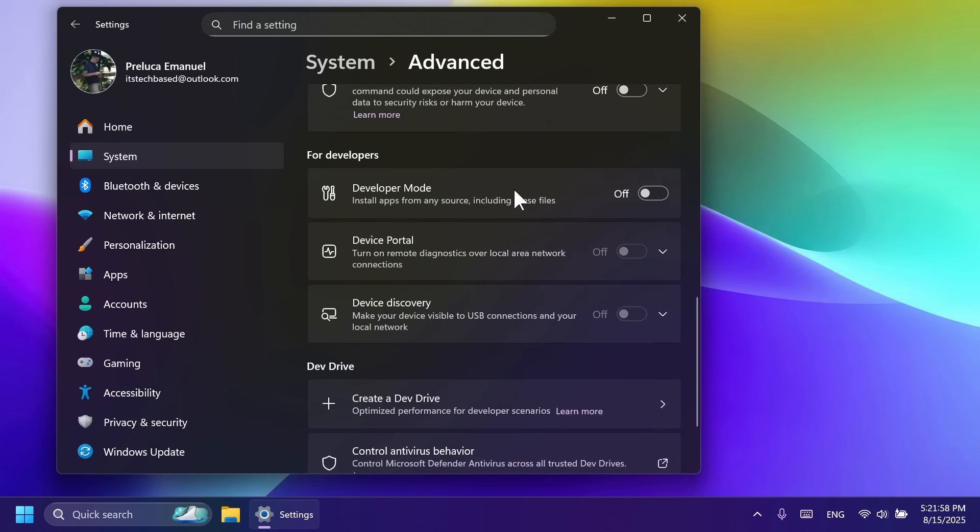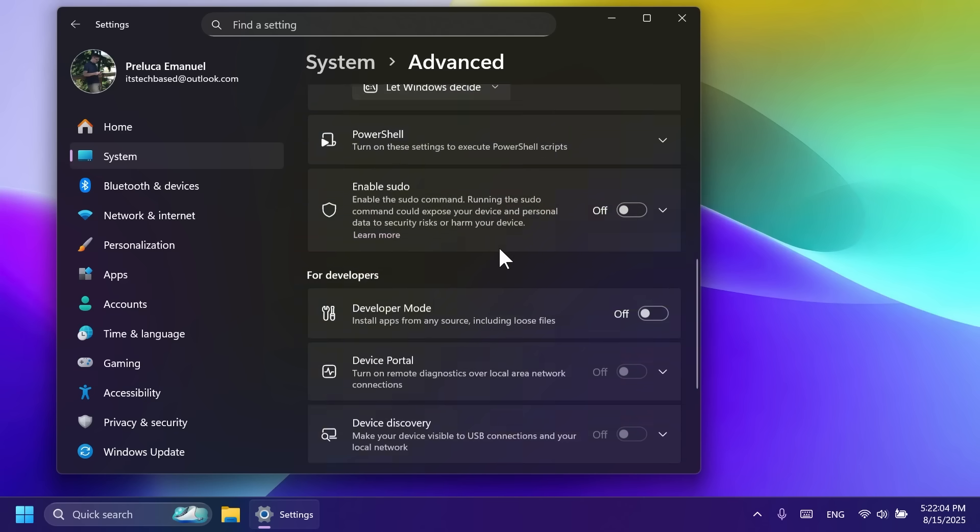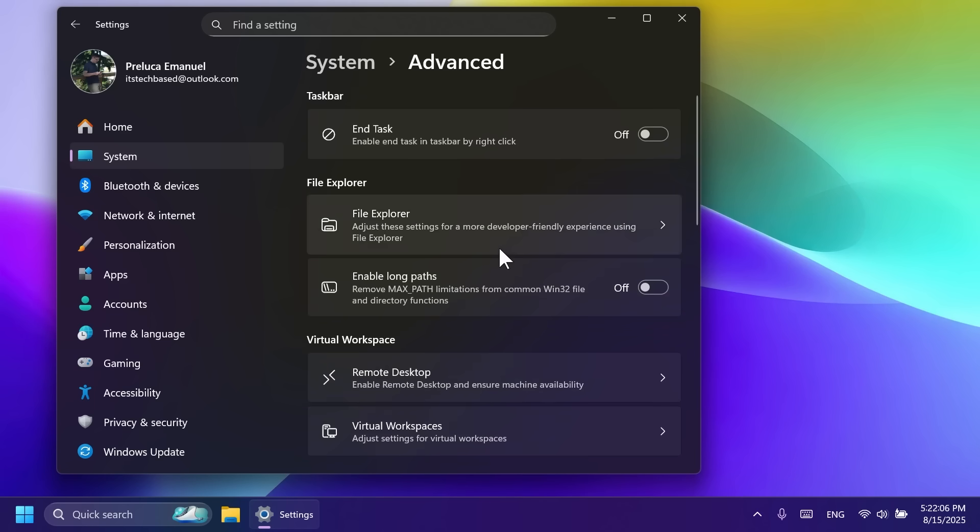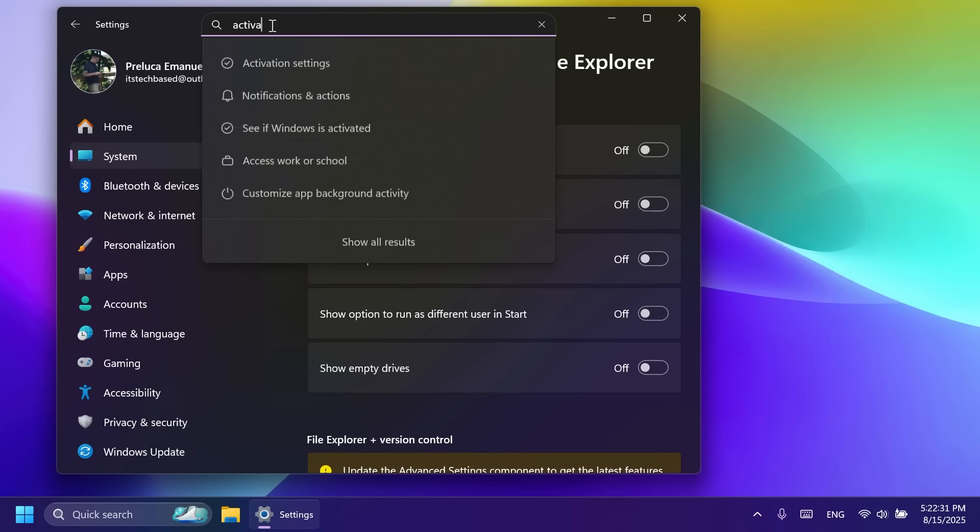enabling the developer mode, device portal, device discovery, creating dev drives, and control antivirus behavior. I think this is pretty nice that Microsoft has added all the settings that are basically some advanced options that you can use. For example, related to the file explorer, you can show the file extensions, show hidden and system files, and so on. We also have some new dialogues inside settings.